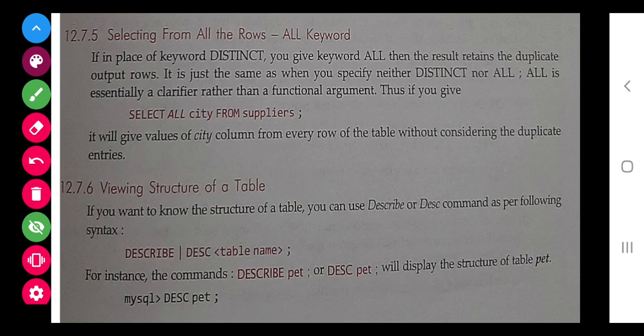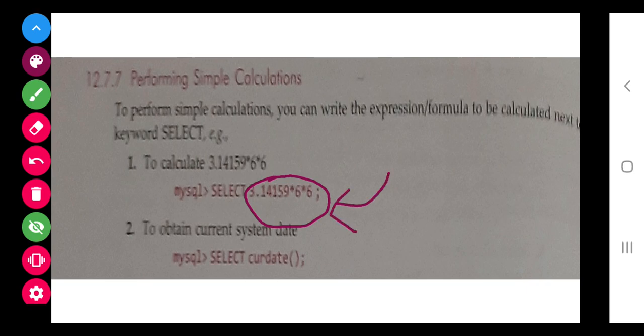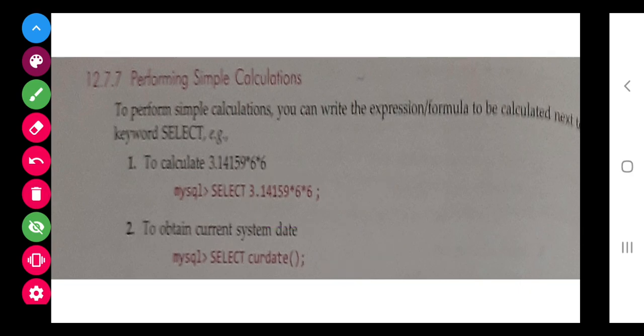To view the structure of a table, you can use the DESCRIBE or DESC command, which shows the column names and their data types. We can also perform calculations using SELECT — for example, writing a mathematical expression after SELECT will show the result. We can also retrieve the current date and current time using built-in SQL commands.